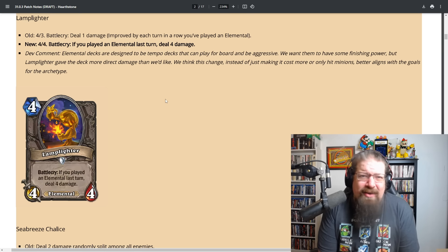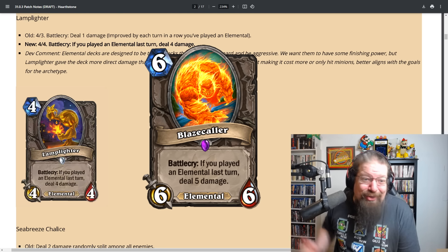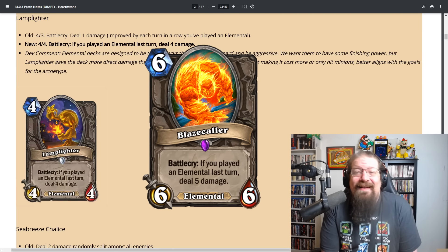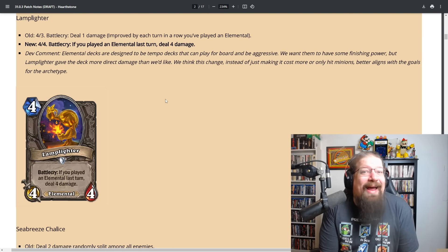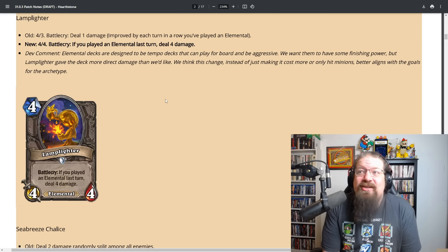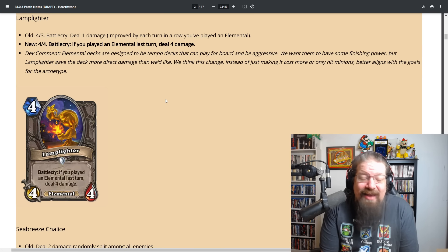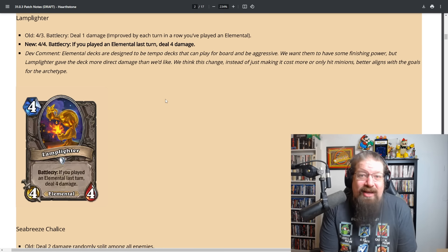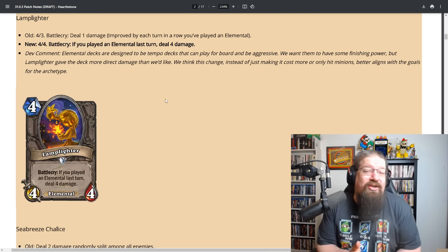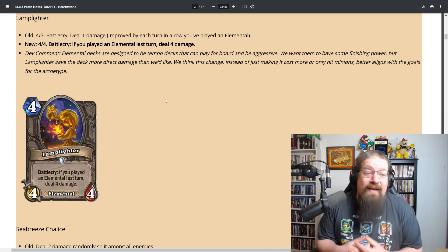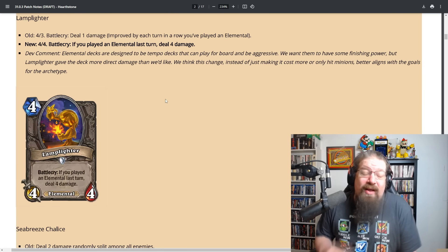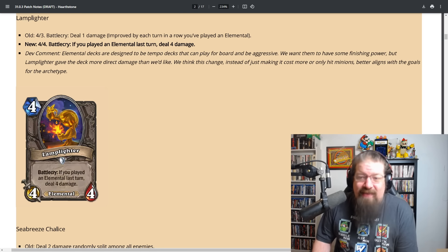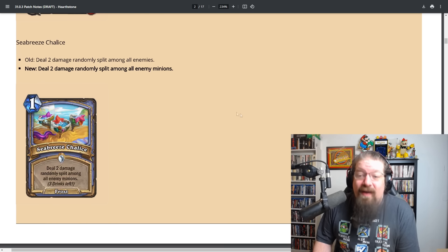Elemental decks are designed to be tempo decks that can play for board and be aggressive. We want them to have some finishing power, but lamplighter gave the deck more direct damage than we'd like. Will elemental decks be top tier anymore? Probably not, but at the end of the day it was only top tier because of a pretty disgustingly broken interaction.